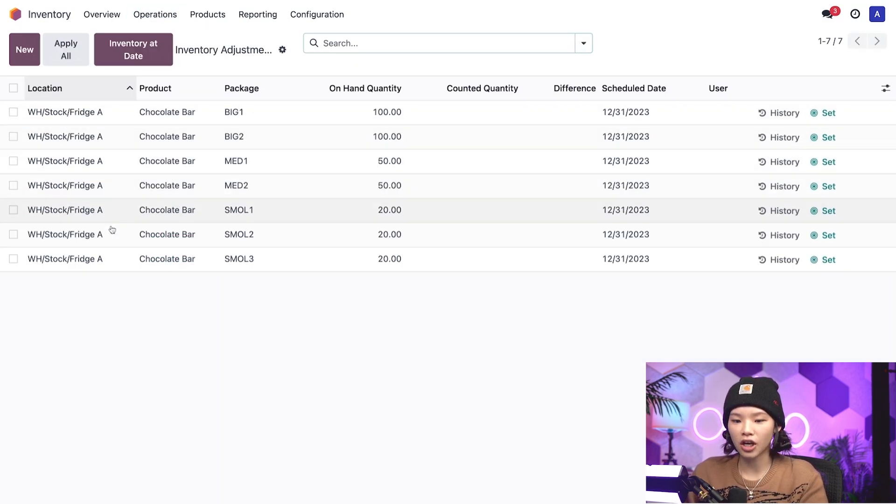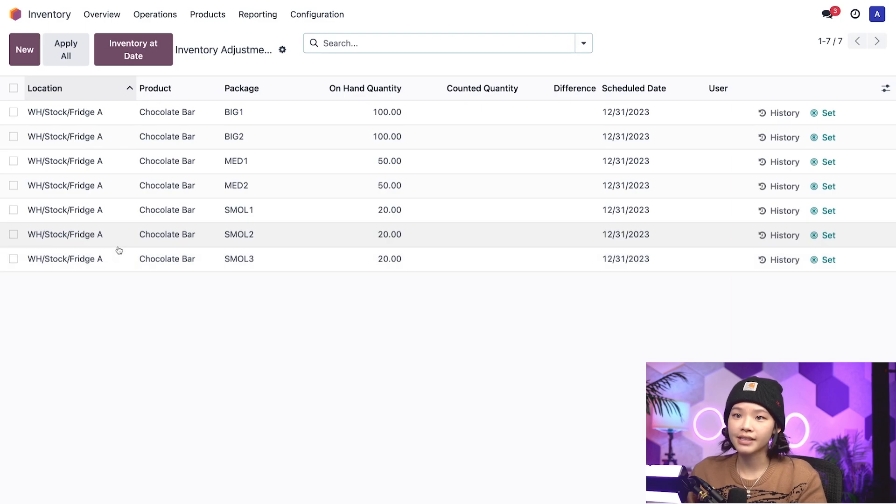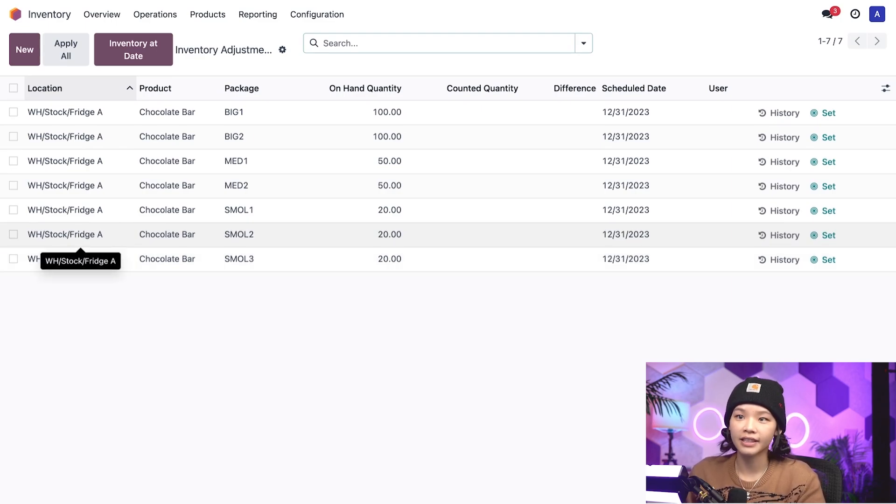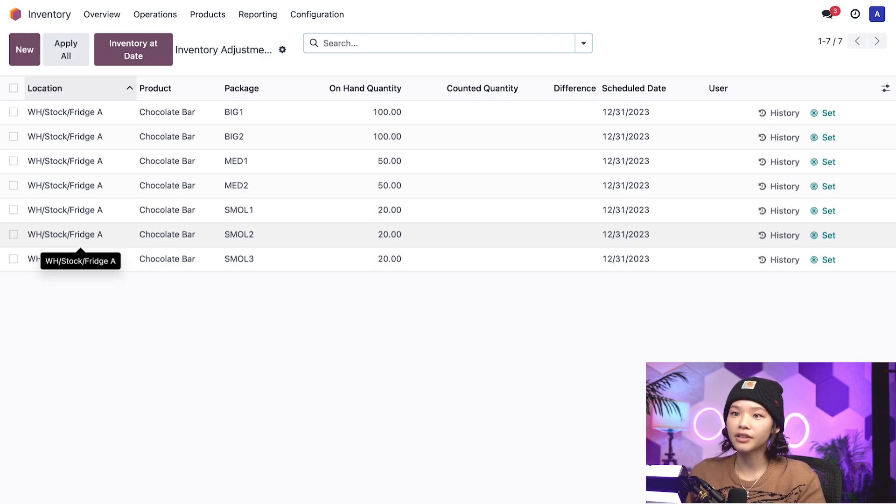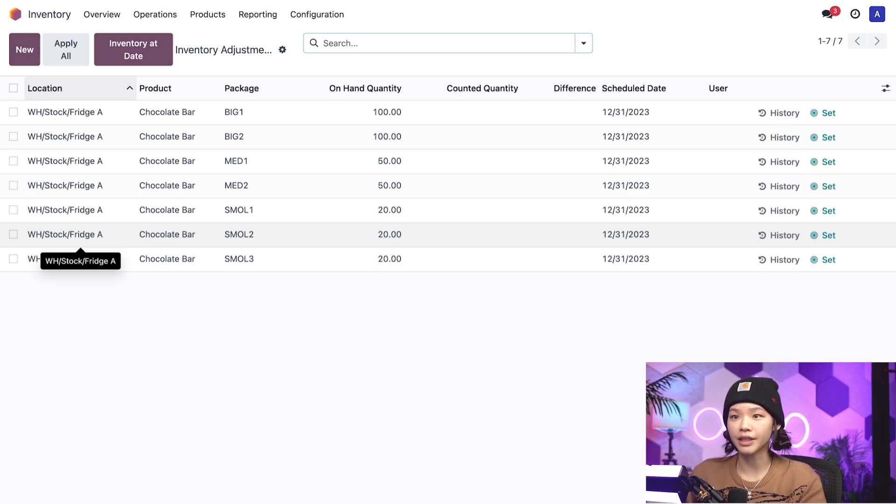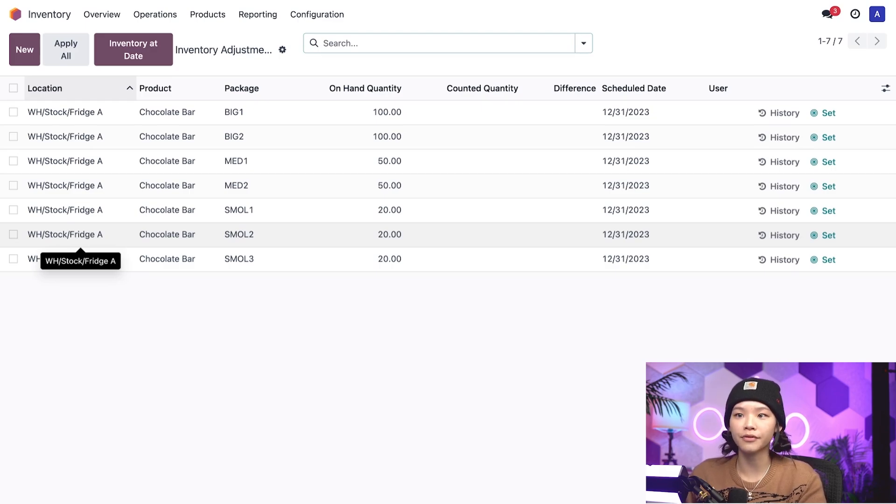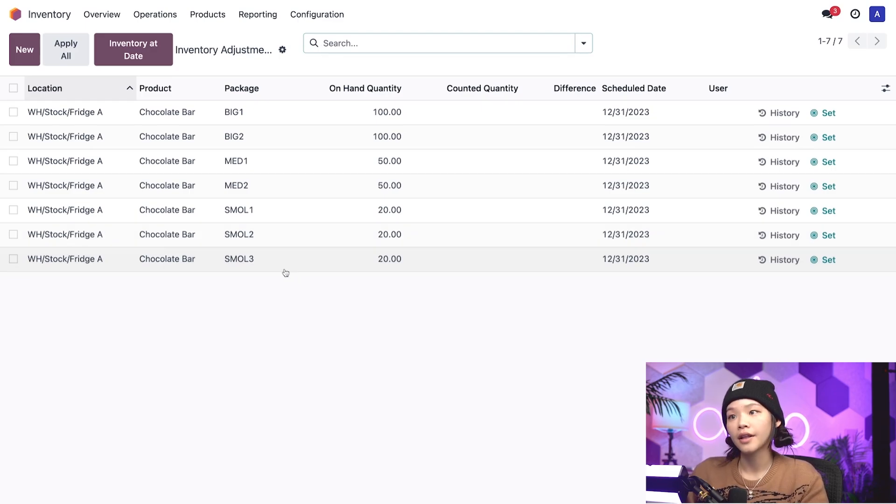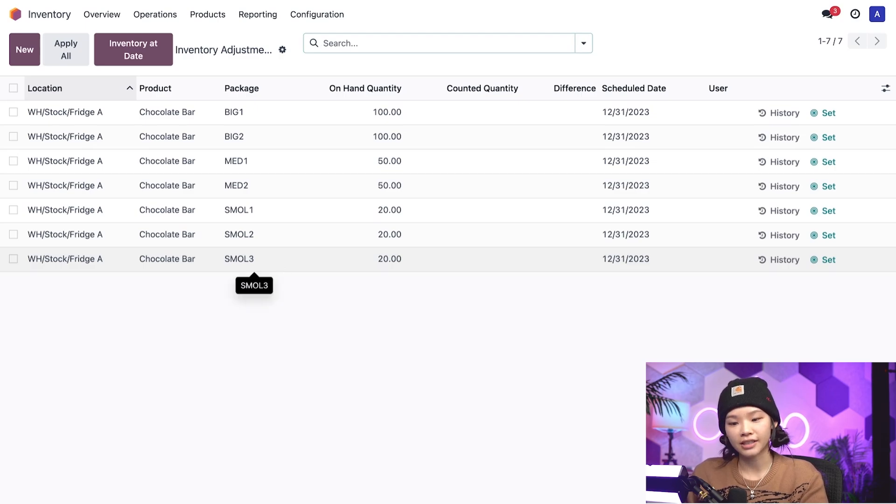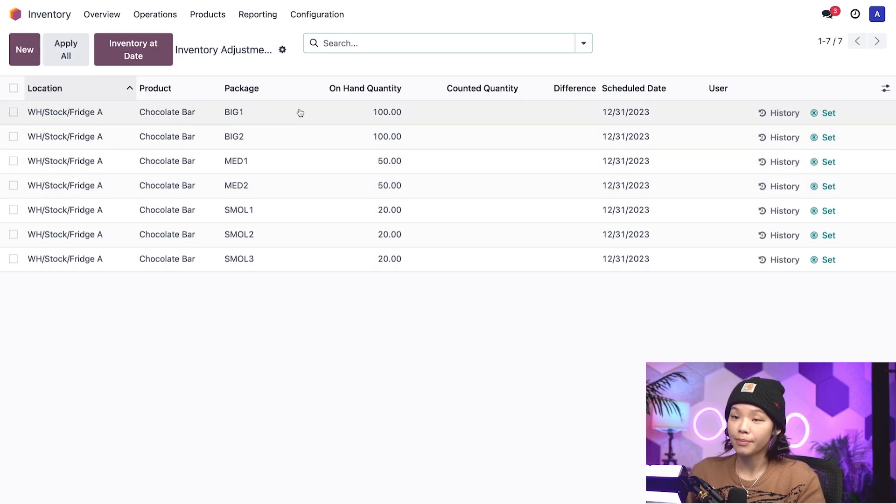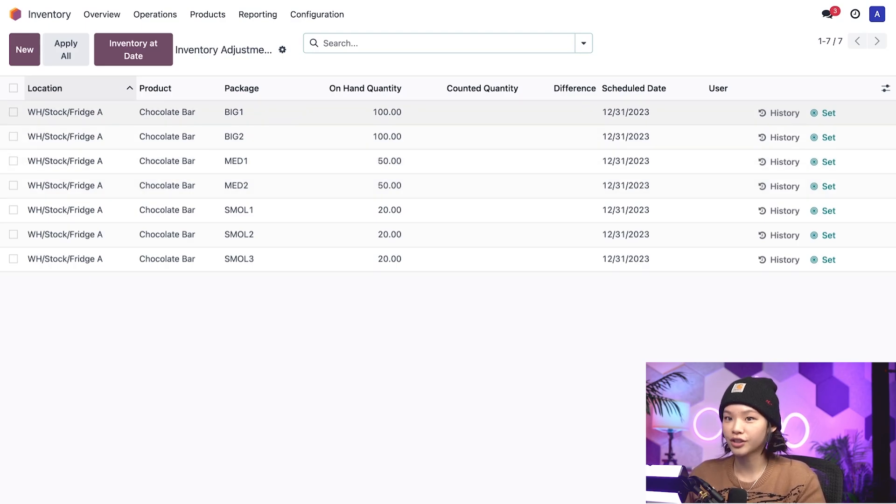In the location column, we can see that all of our packages of chocolate bars are stored in bridge A. Each line represents an individual package that chocolate bars are stored in, which are different sized boxes my employees use to store products while fulfilling orders. The small packages store 20 chocolates. The medium-sized packages store 50 chocolates. And the big packages store 100 chocolates.